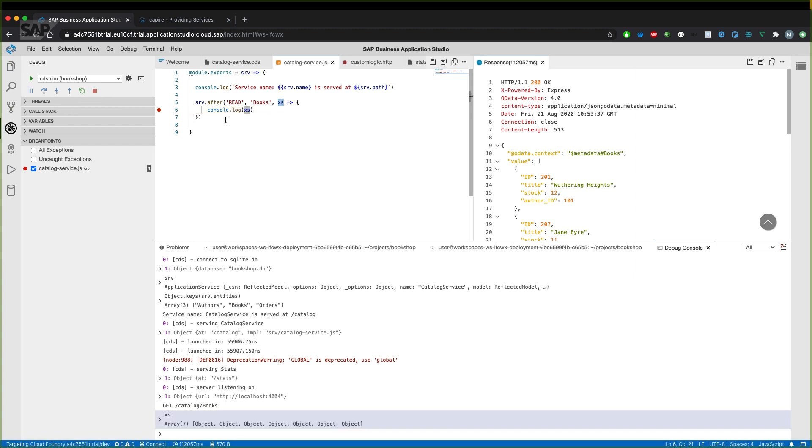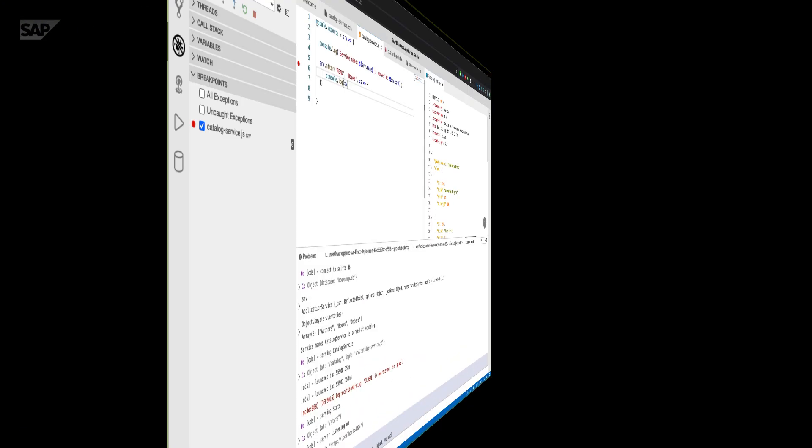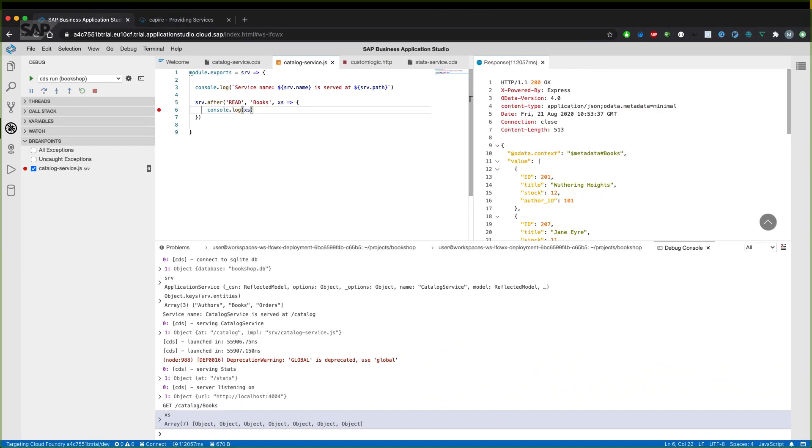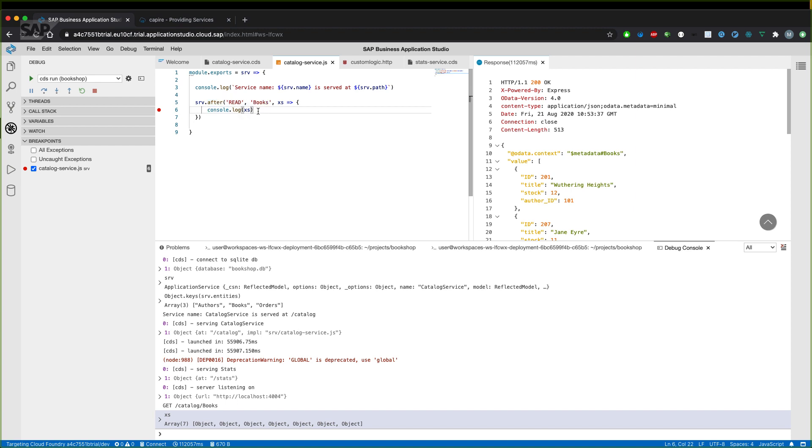And go over to actually manipulate the data after the generic handler is executed in our custom handler. So let's actually implement the custom logic for our custom handler in the after event. Whenever a generic handler was successfully completed, we'll get the option to execute logic here. I'll implement some logic to discount certain books based on the stock.